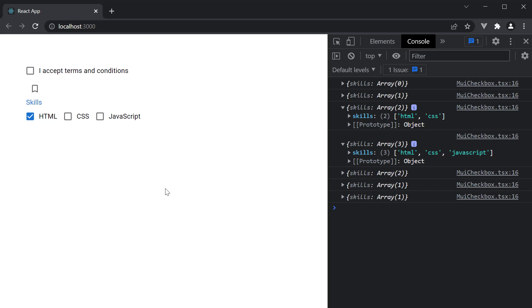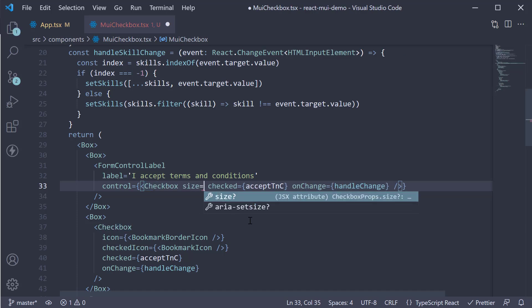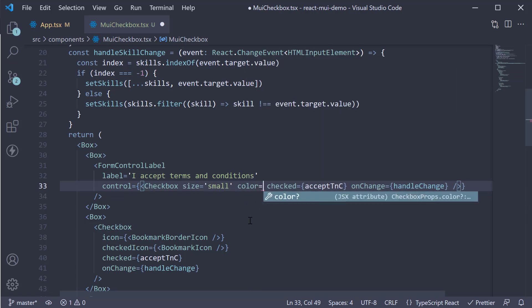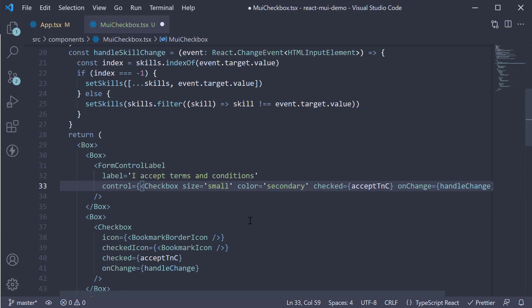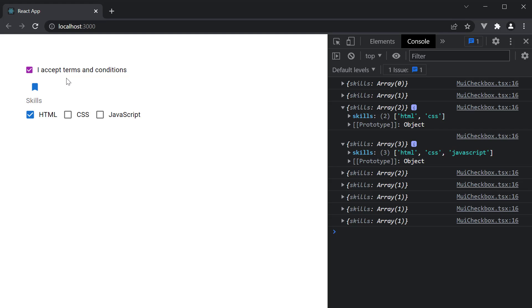Next, on the accept terms and conditions checkbox, we can specify size is equal to small. Color is equal to secondary. And we see the same reflecting in the browser. Size can be small or medium and color is from the predefined palette.